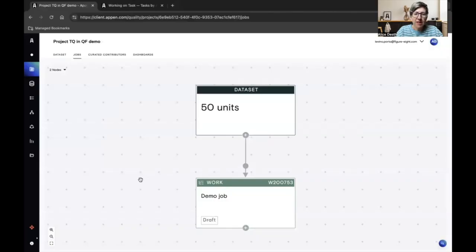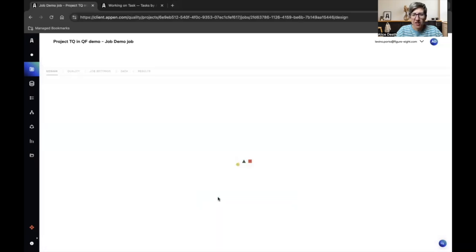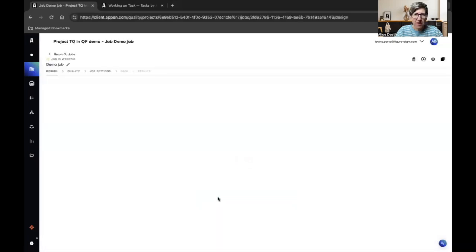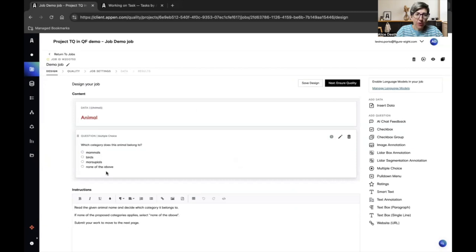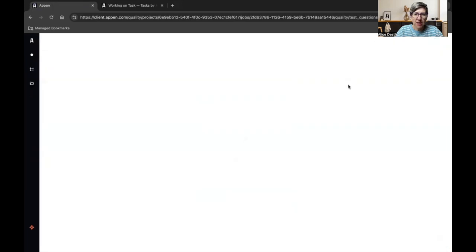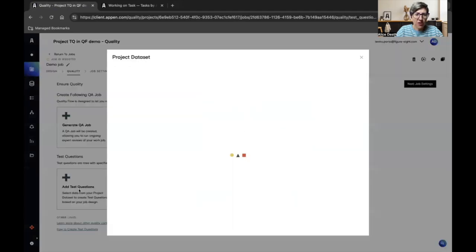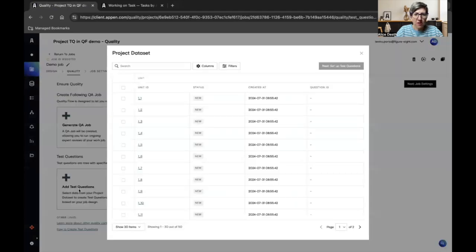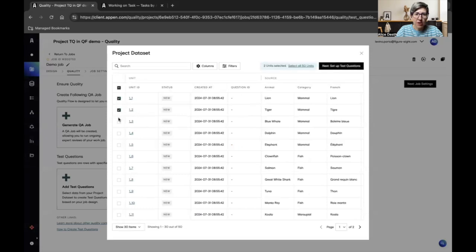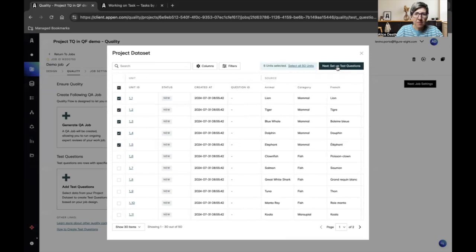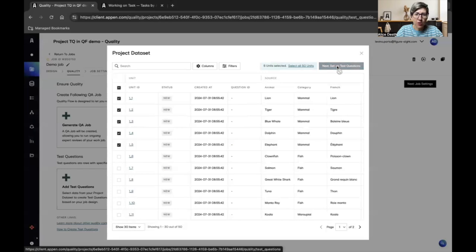Let's see how to create test questions in jobs for quality flow projects. In this job, I asked my contributor to categorize animals based on their names. My job is designed and now I want to add test questions. I click insert quality and choose add test question here. Here I see all the data I have in my dataset and I can choose based on the animal names. I have five units selected. I can move to set up test questions.